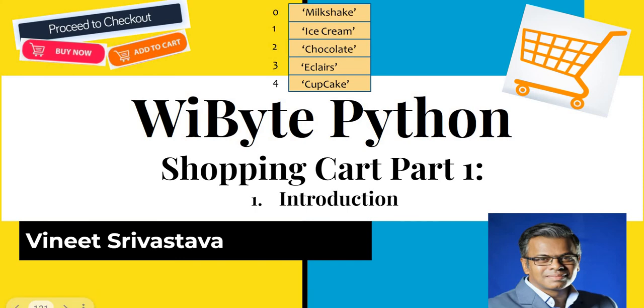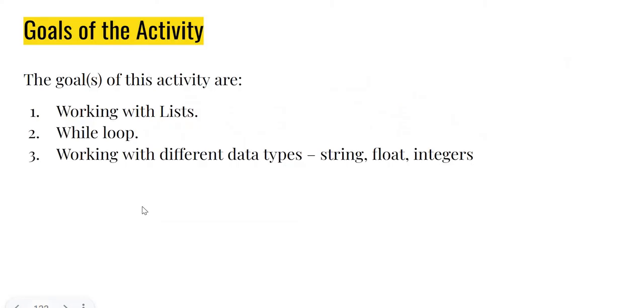So the learning objectives from this class would be number one, we are going to spend a lot of time working with lists. We have seen lists before. In fact, we have covered lists extensively in the scratch program. Lists are basically big brothers of variables. Lists are variables connected to each other in a single data structure, and we can index each of those elements, each of those variables individually.